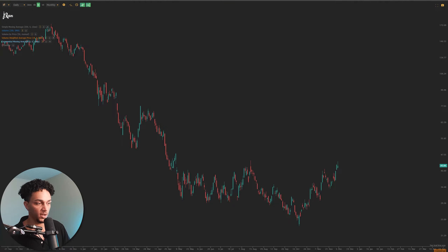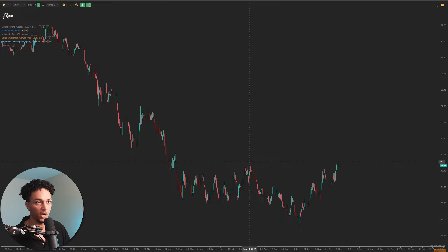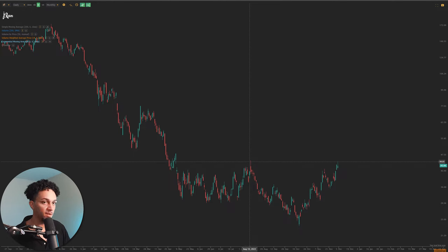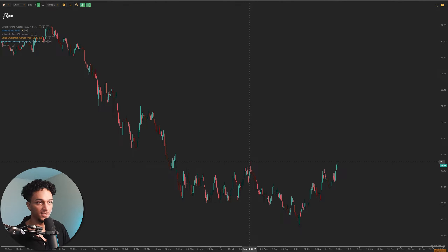Of course, we're looking at all this stuff in hindsight, so it's going to be a lot easier to identify. But when you're trading in real time and trying to come up with a trade plan, it's not going to be this easy — just looking at stuff in hindsight trying to figure things out.